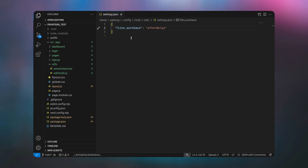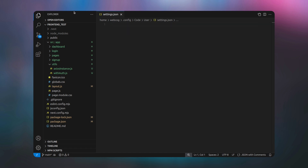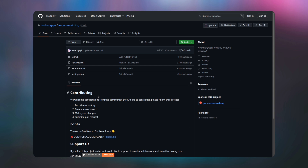Click it and after clicking, a file will be opened. Simply remove all the existing code. Then go to the video description where you will find a GitHub link. After clicking on that link you will be on the GitHub repo, where you will see a settings.json file.